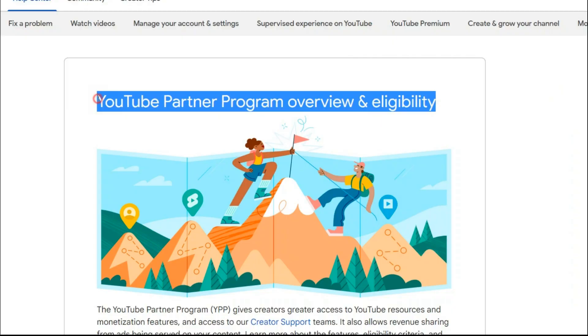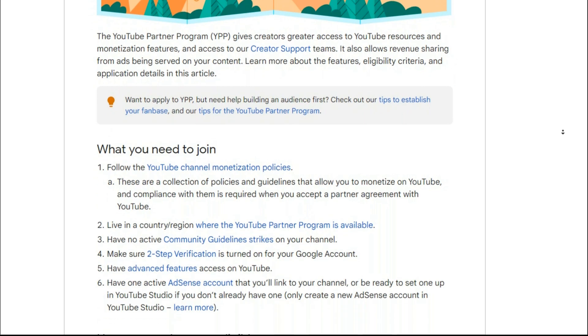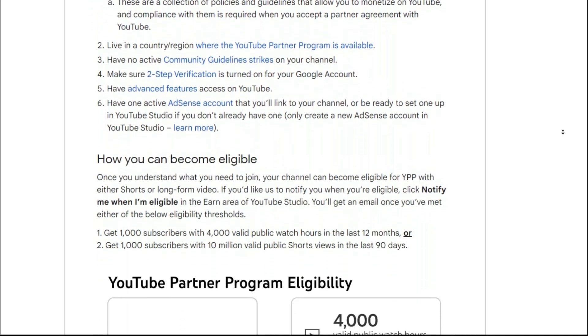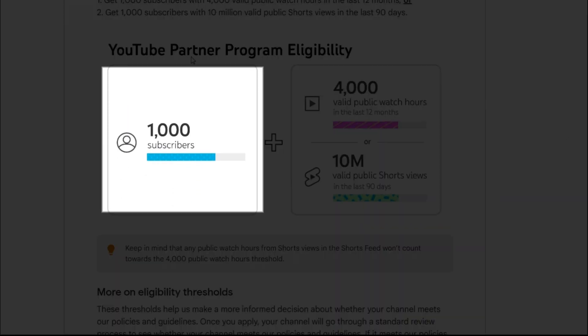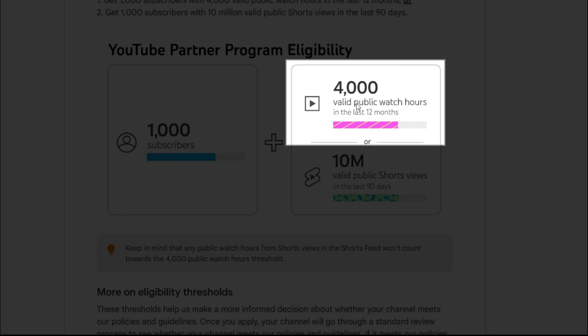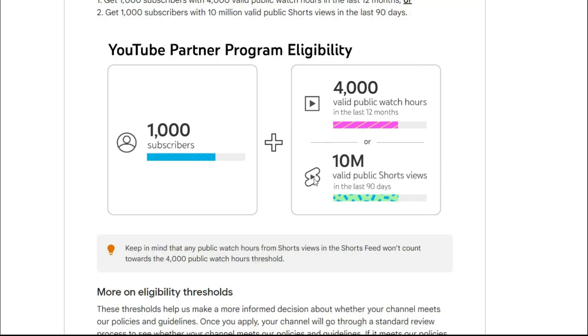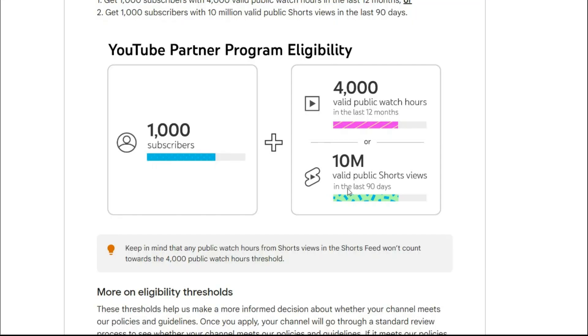And now for monetization you should know you must have some conditions first. The first one is that you have attracted 1,000 subscribers. Second, you have 4,000 hours of watch time in the last 12 months. If you publish short videos, have 10 million public views in the last 3 months.